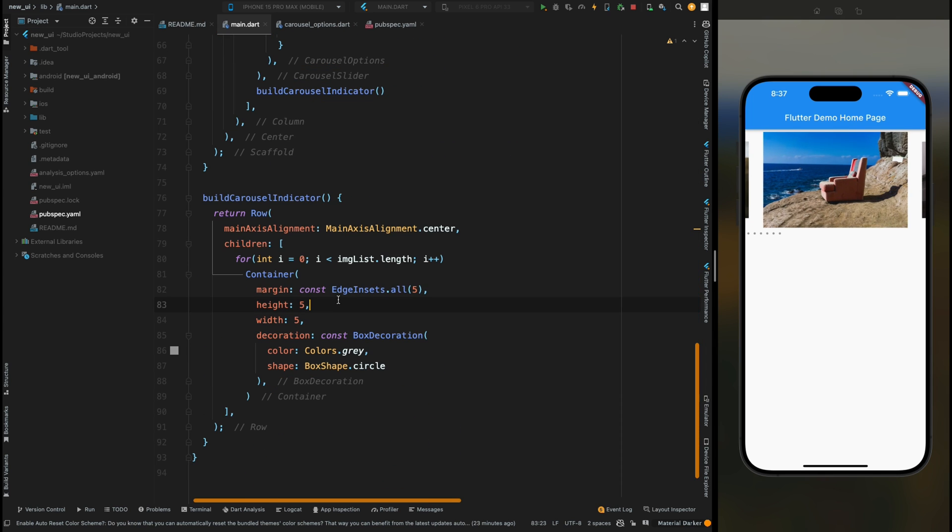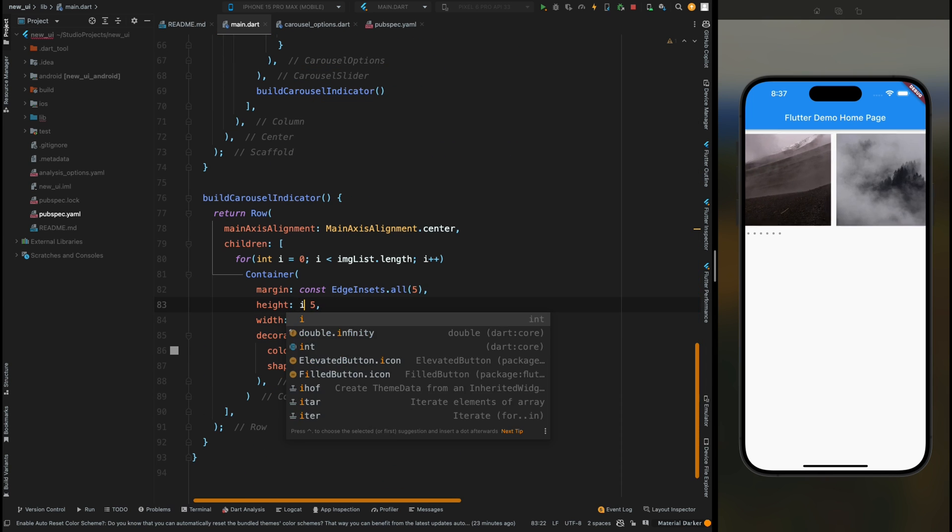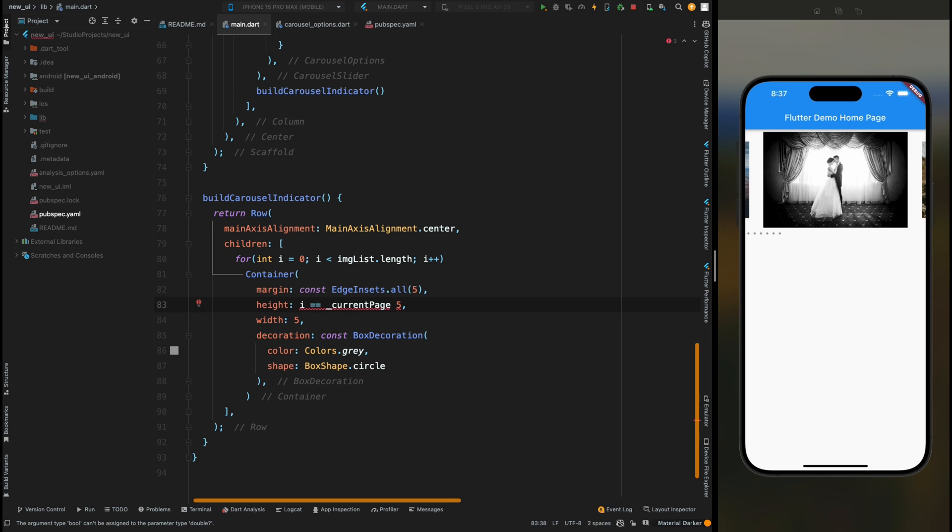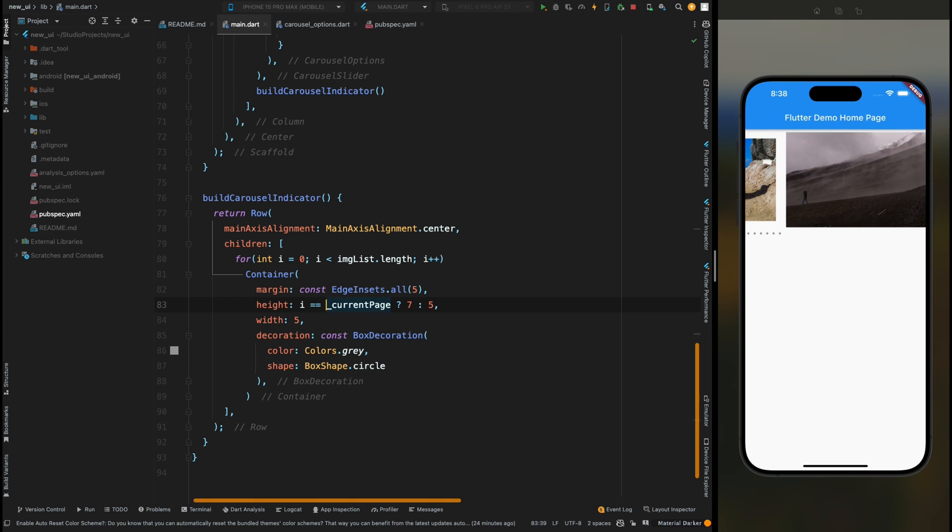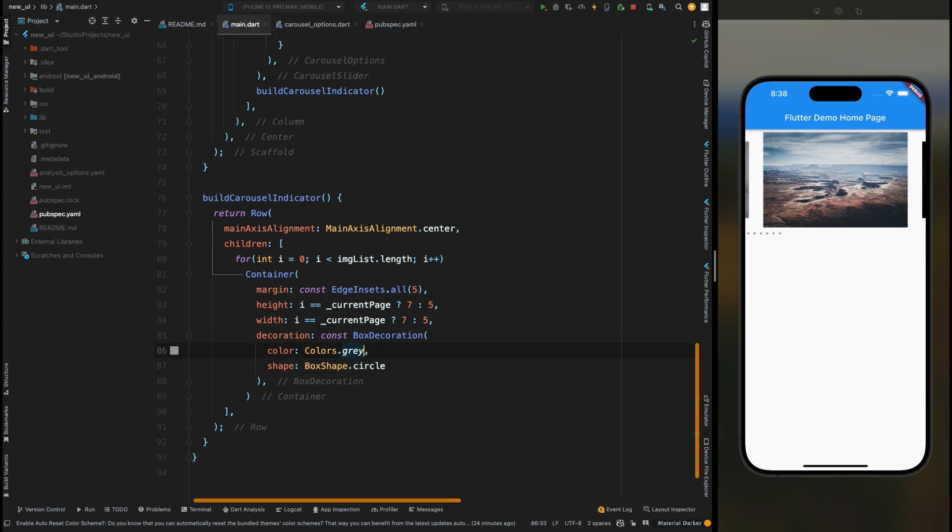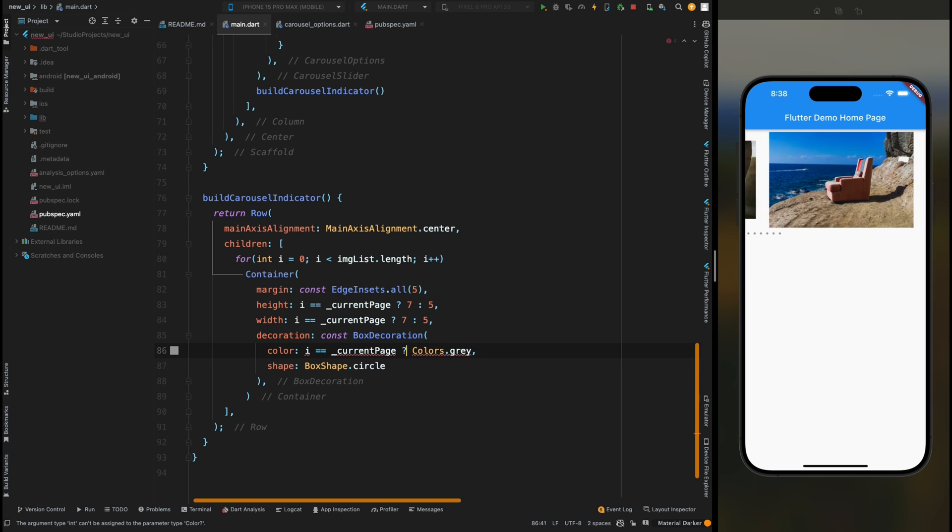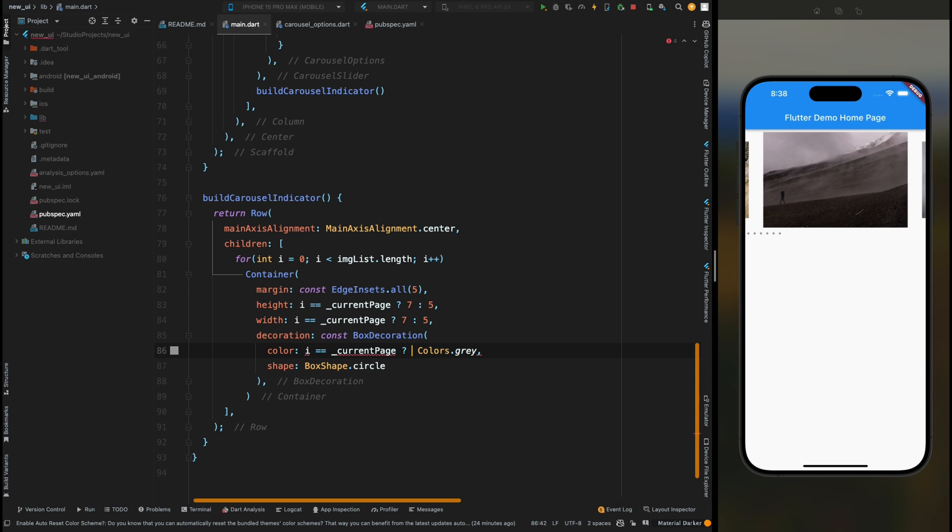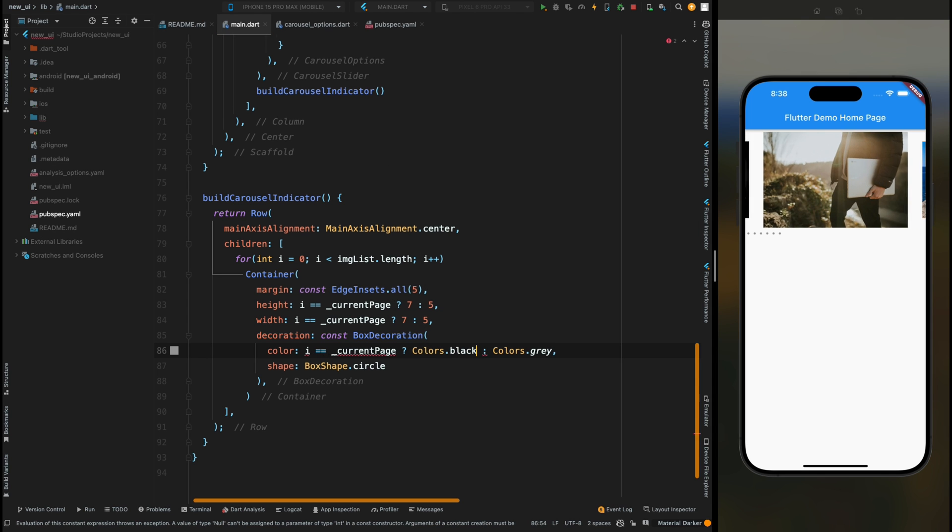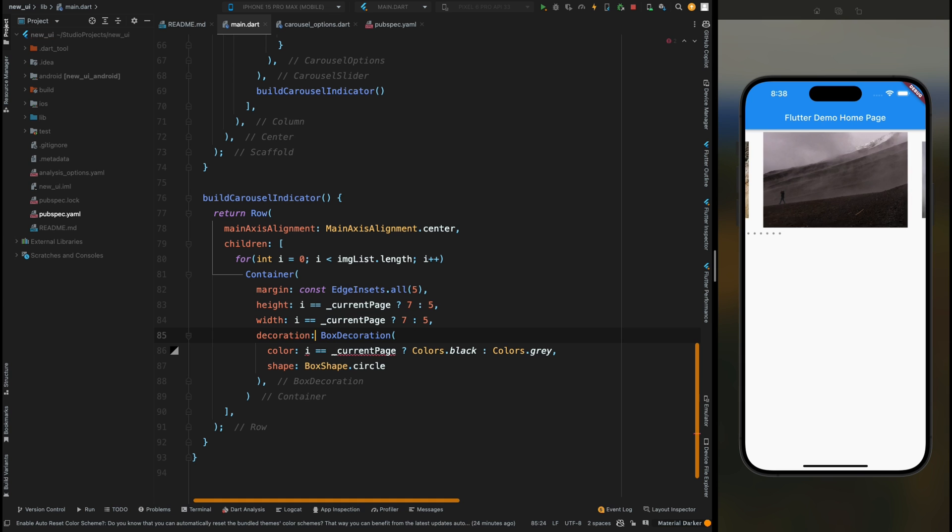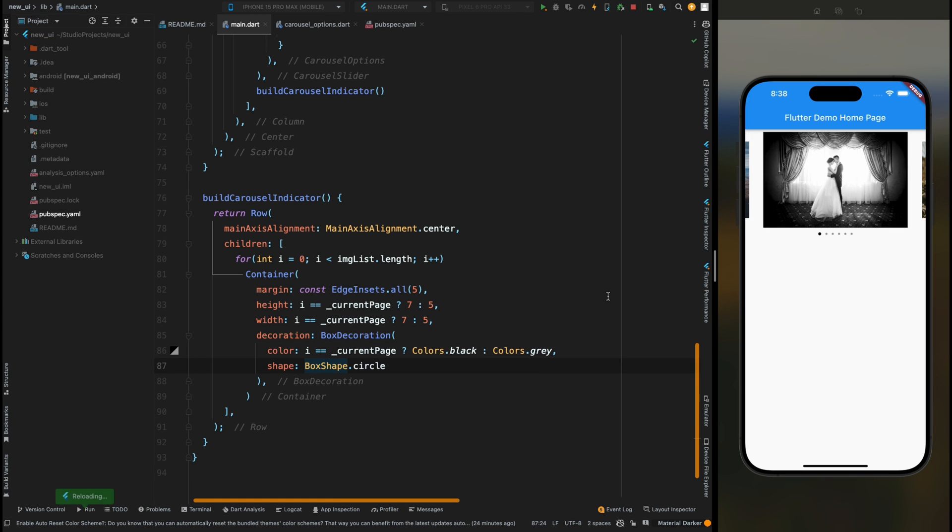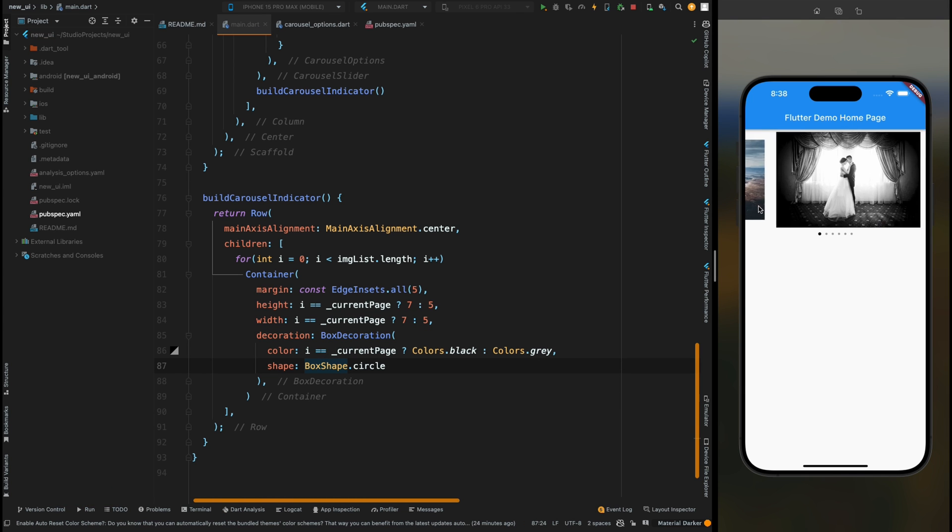Then here add a check that if i is equals to currentPage value then increase the height of it. Do the same for the width and do the same for the color. Like if i is equals to currentPage index then color is going to be black, otherwise it's going to be gray. Remove the const from here. Then save the code and you can see now our indicator is moving as per our page changing.